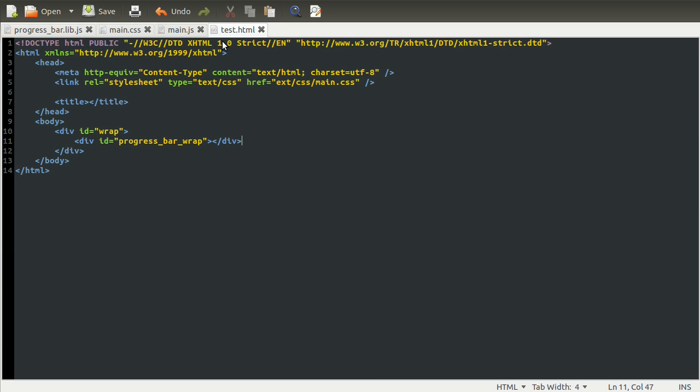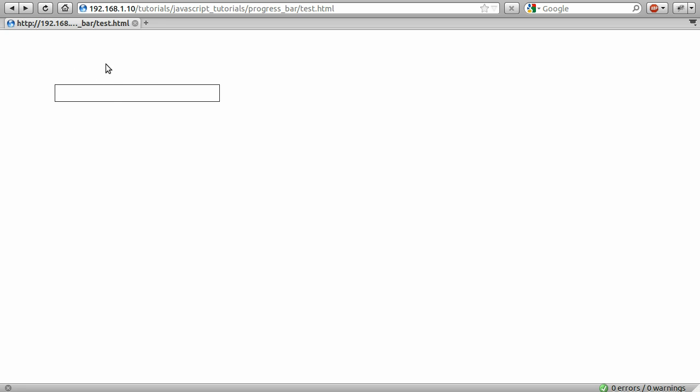So going back to the HTML, we can just make sure we've saved this, which we have, and we can reload our page to see what this looks like. So there you go. That's the box that essentially made up the outside of our progress bar.